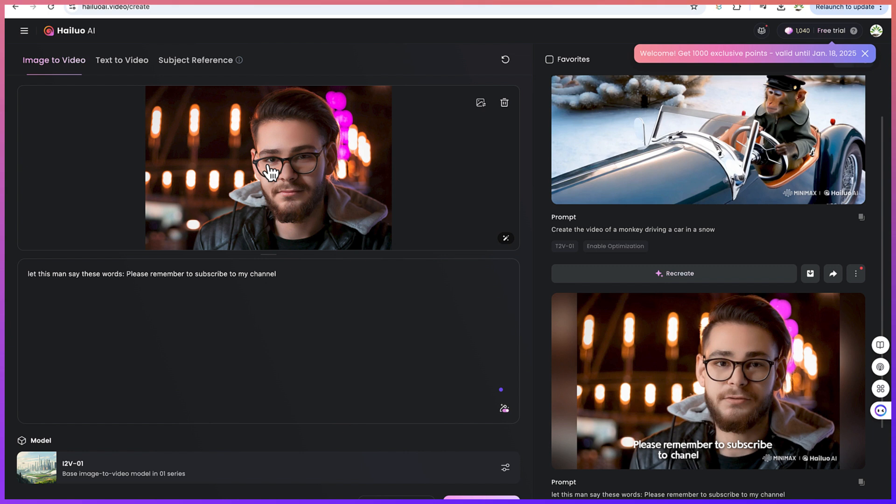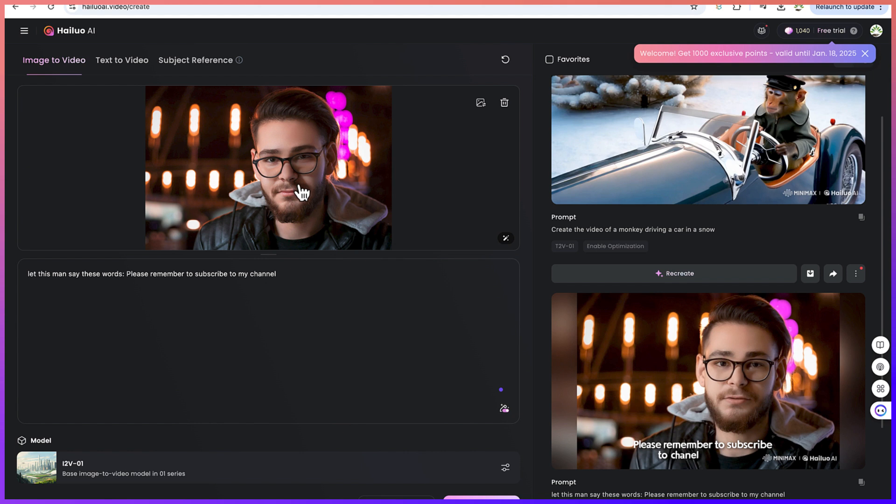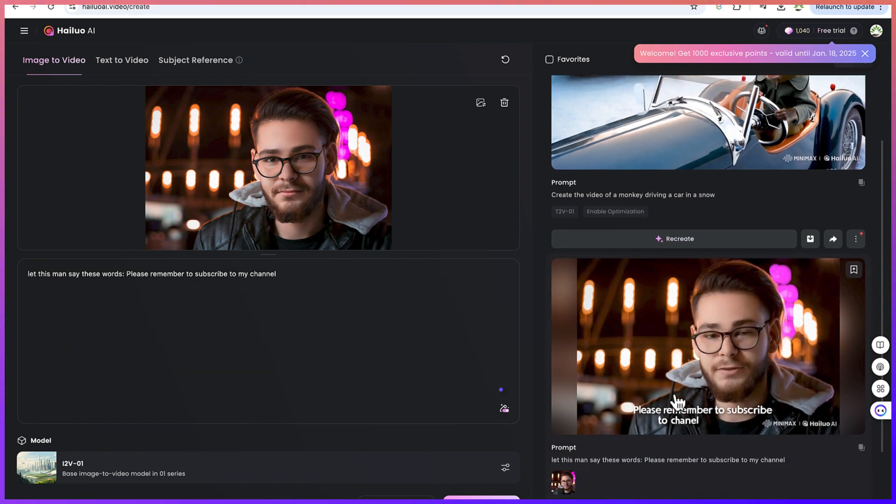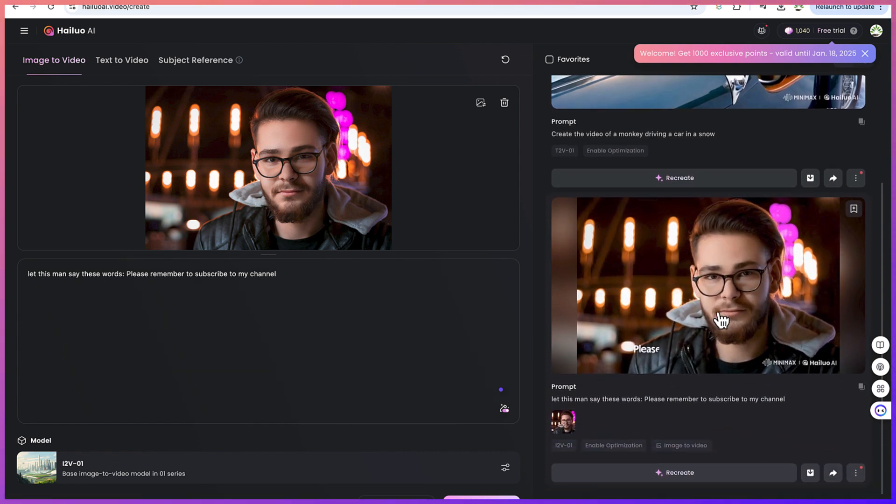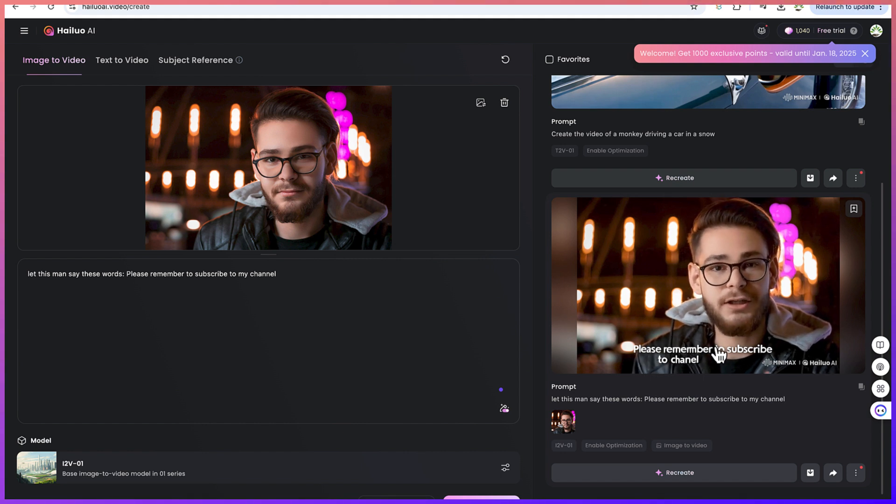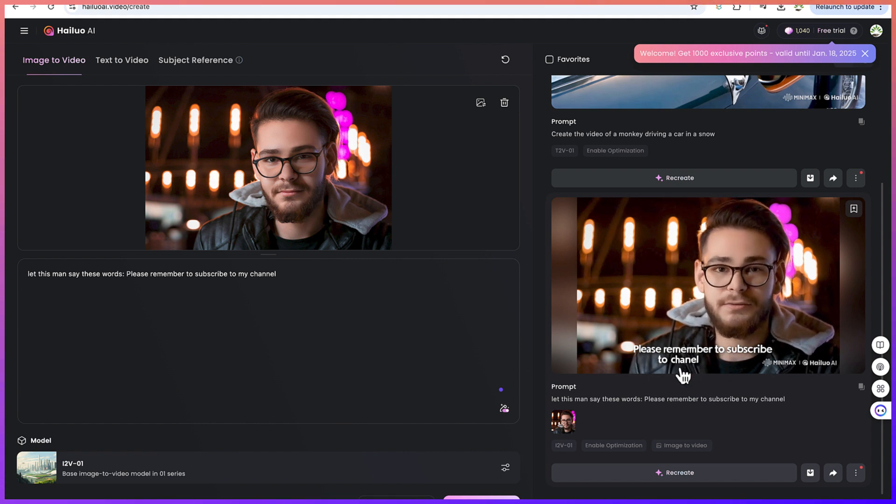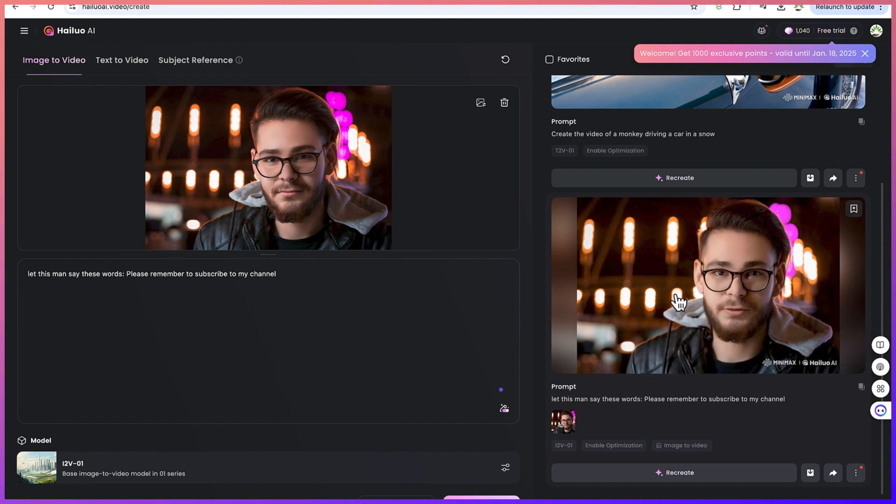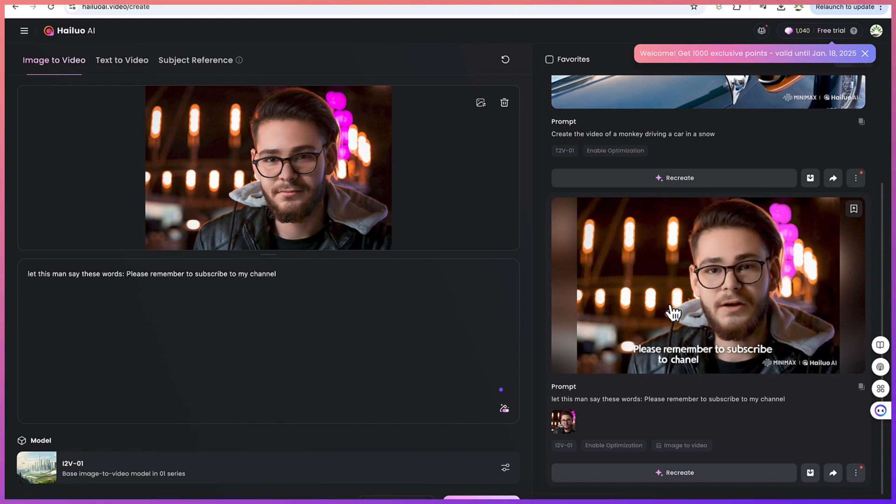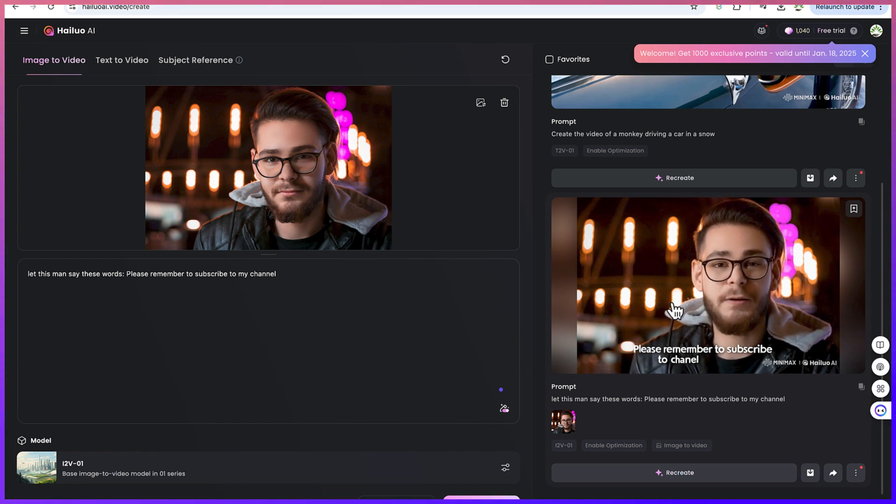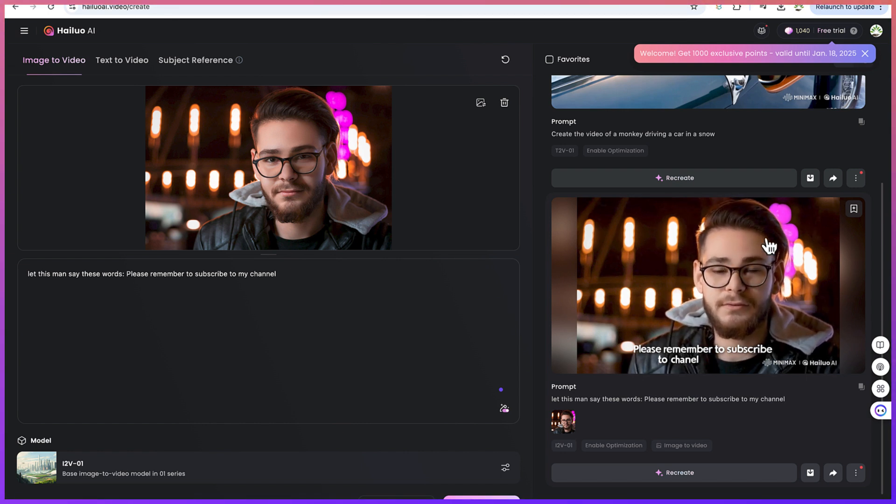In this first option we just drag and drop or import one of our images, an image of this guy, and I asked it, let this man say these words: please remember to subscribe to my channel. That's the command. Take a look at the wonders that it has generated. Yes, the man is saying it. Please remember to subscribe to the channel. This is the wonders of this, and you can go ahead and do many other things from here.